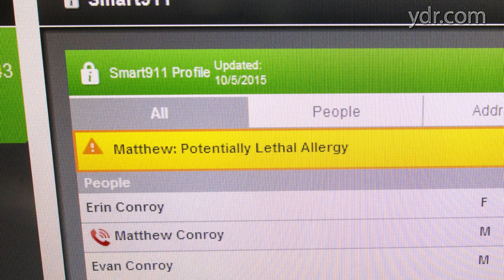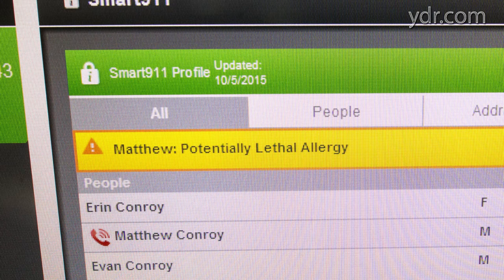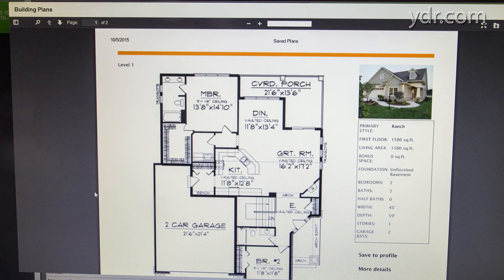There are certain icons on here that indicate there are medical conditions. It'll give the calling party's location, their street address, and all that information pops up immediately.